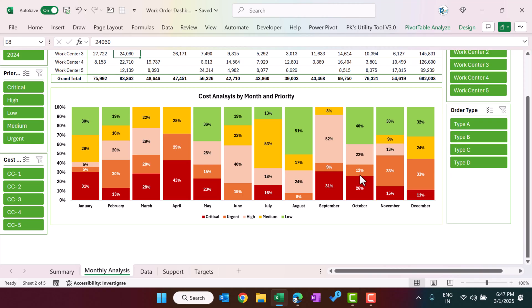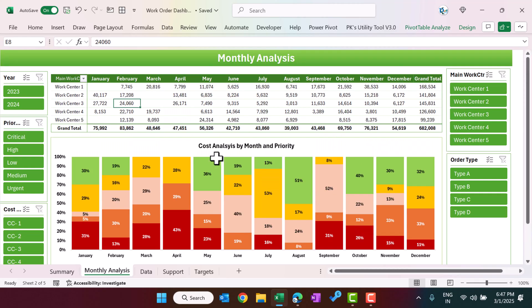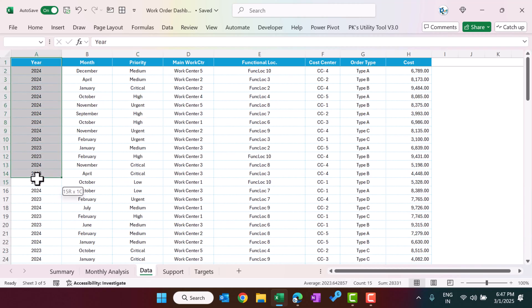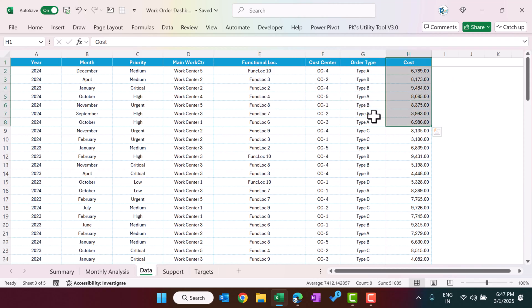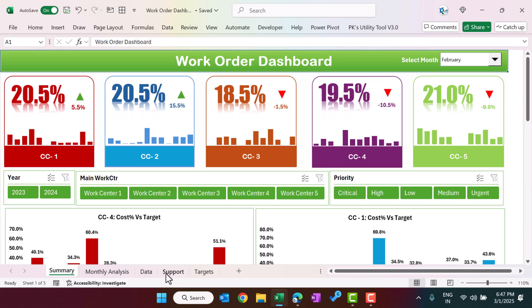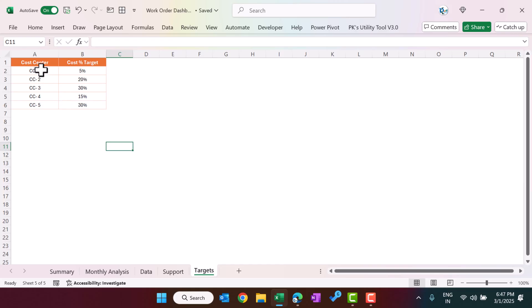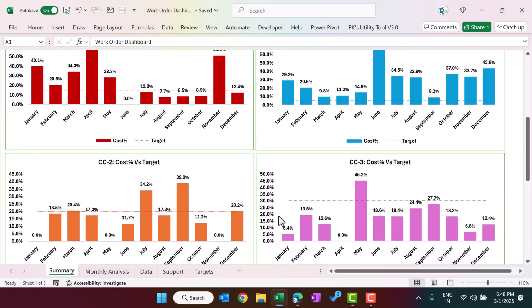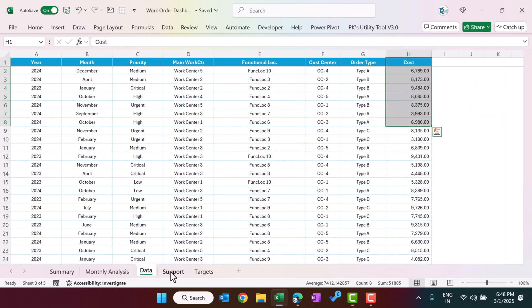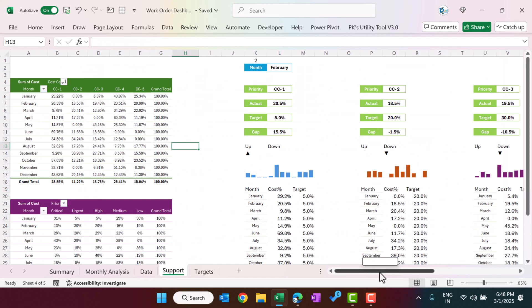We have multiple slicers here and we are showing the cost analysis by month and priority on the chart. In the data sheet we have: year, month, variety, main cost center, function, location, cost center, order type, and cost. We also have a target sheet with cost center wise cost percentage targets, which we use for the top section as well as the dotted lines on the charts.